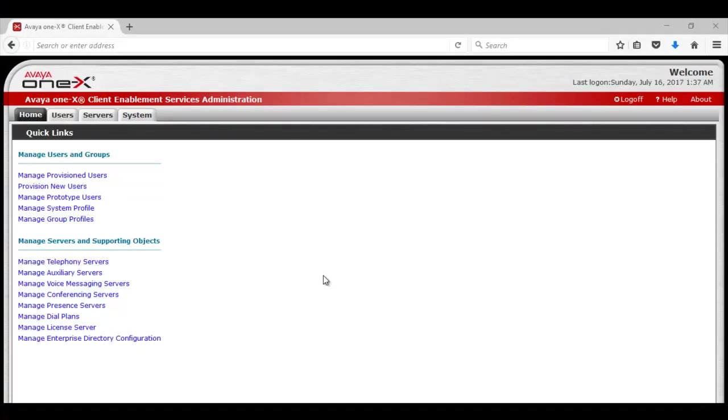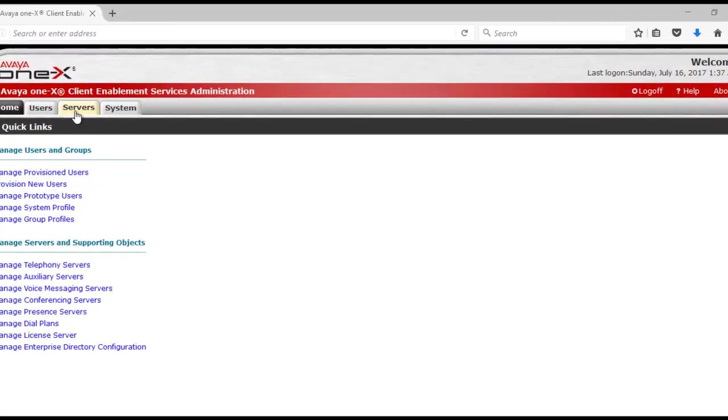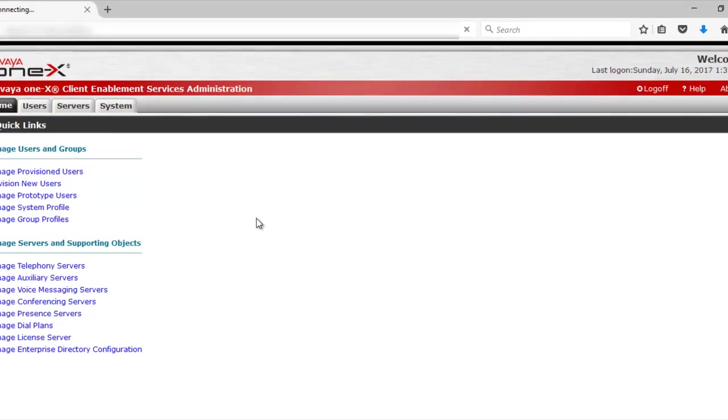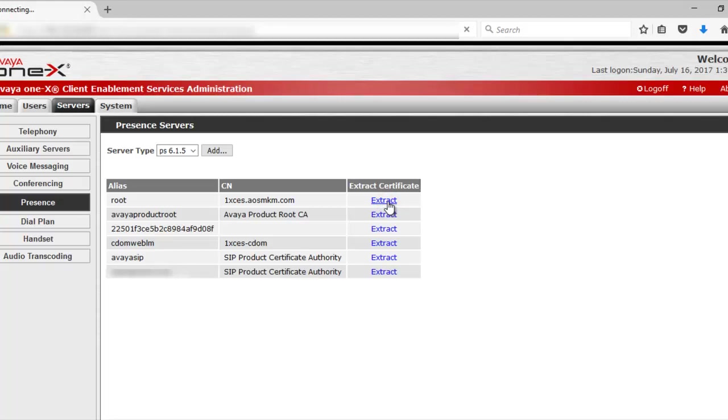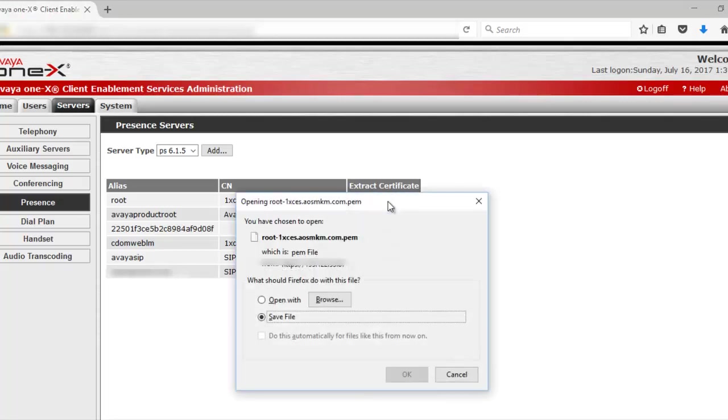The first step is to login into Client Enablement Services Web Interface and download the ROOT Certificate. For this, I would go to Servers, Presence. Here we can see the ROOT Certificate has been listed. Click on Extract and save this to your desktop.